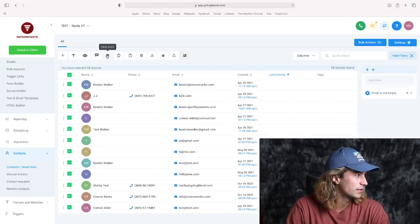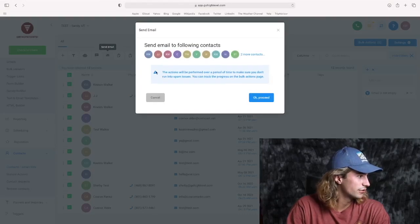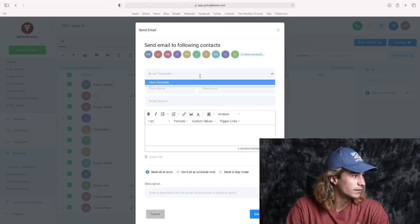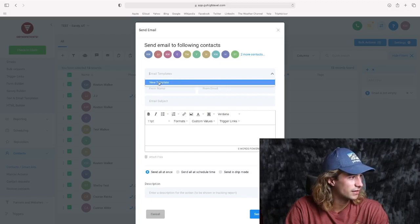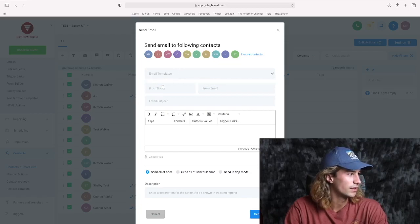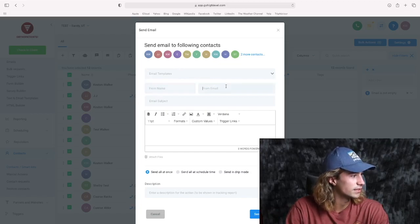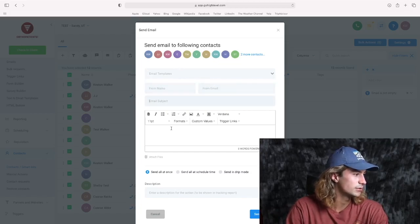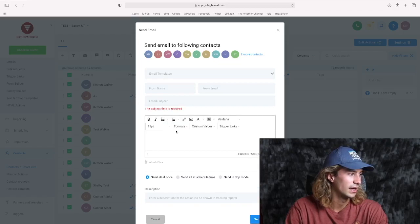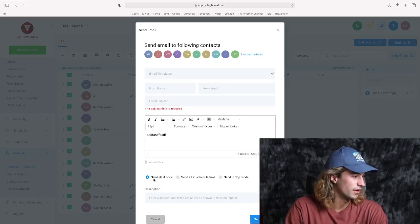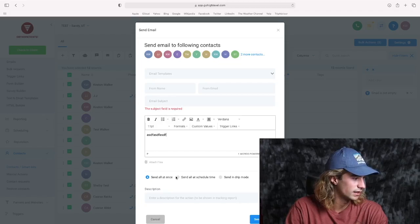And guys, it's just the same thing with the email. I'll show you that as well. You've got email templates to choose from. I don't actually have any, so nothing there. And you can choose the sender's name, the sender's email, subjects. And again, just type out your email right here. And just like before, we've got all the three options all at once at a scheduled time or in drip mode.